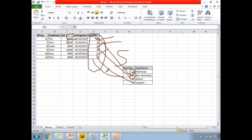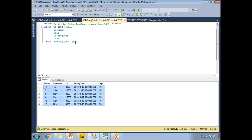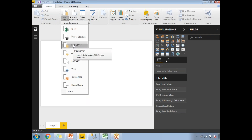That covers the relationship concept in Power BI in general. Now let me show you how to work with this in the Power BI Desktop. These two tables — the department table and the employee table — are in my SQL Server sample database. Let me go to Power BI Desktop and load them.